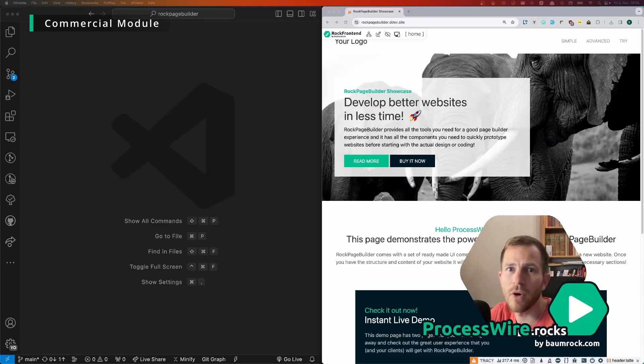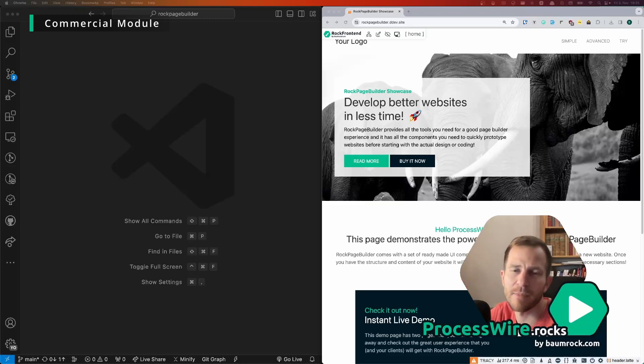Before I show you all the great features of ROG Page Builder, let me quickly give you a short explanation about why I built ROG Page Builder.